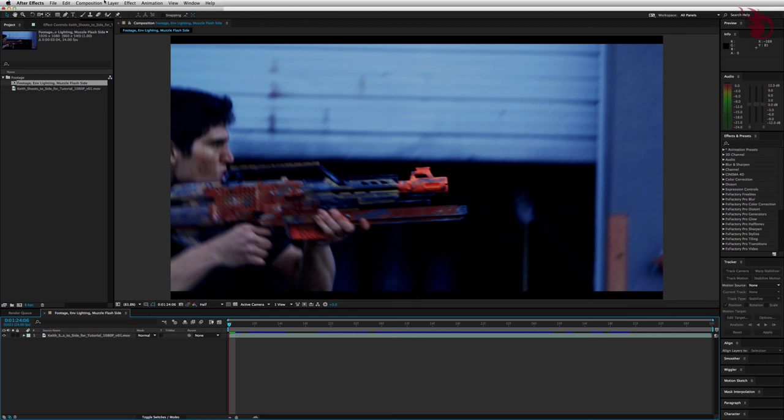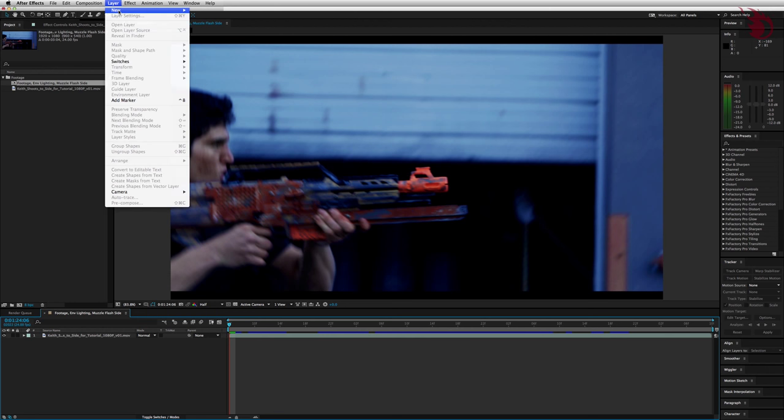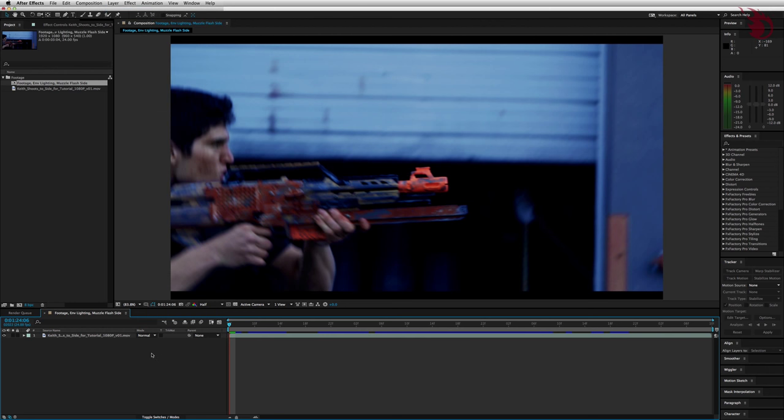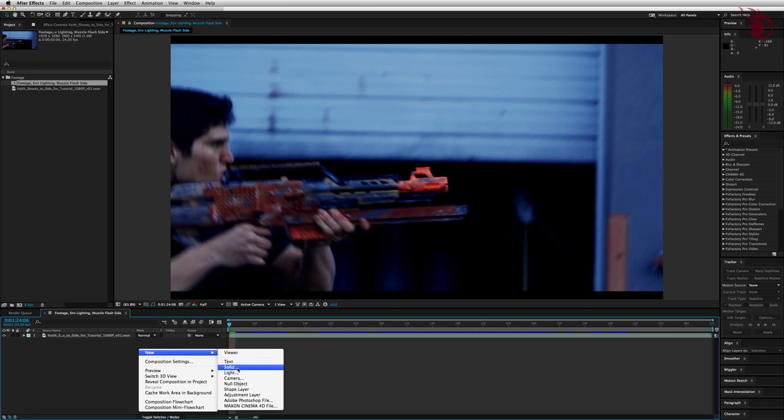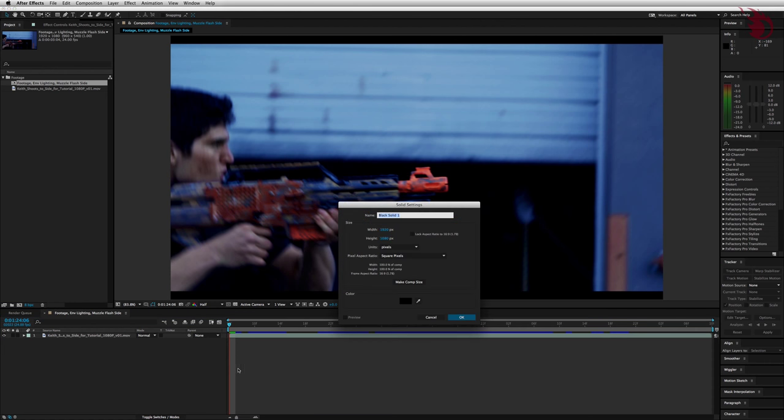Now we want to make a black solid, click back into your timeline, and you can go up top to layer, new, solid, but I like to stay down here in the timeline where I can right click, go to new, and go to solid. Name this one muzzle flash side.